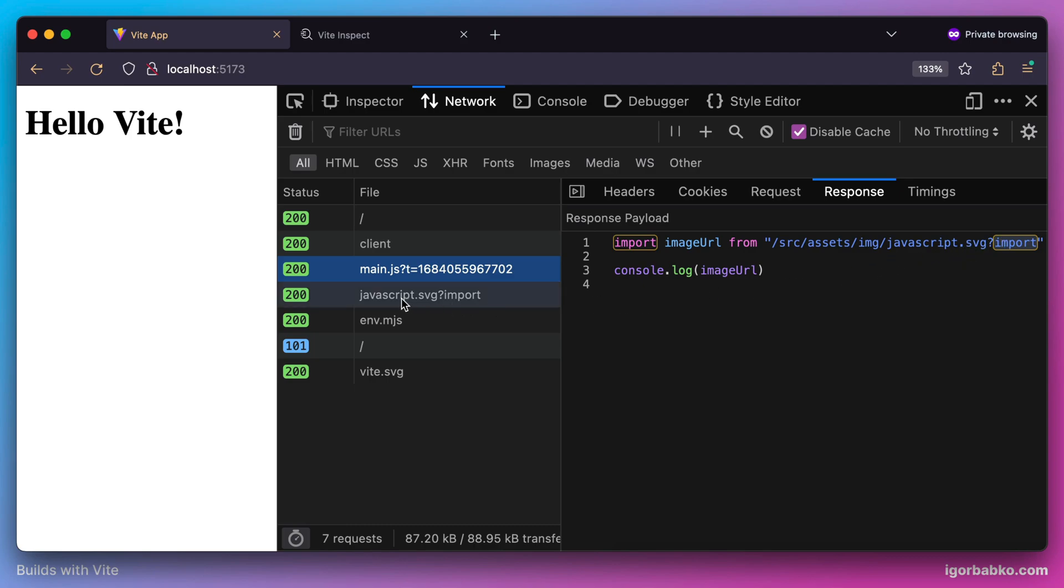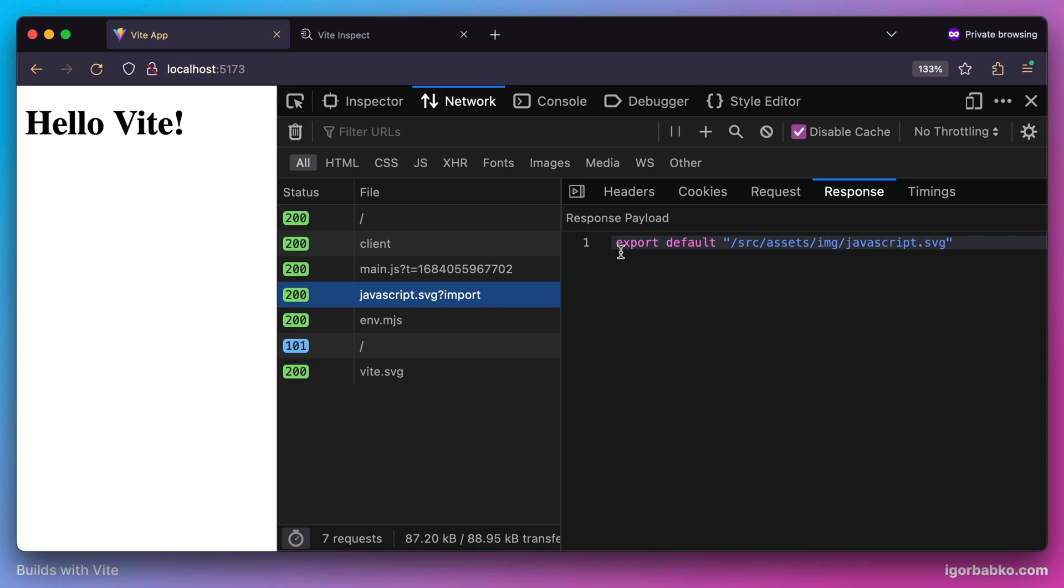Once the browser has made another request to fetch this file, we can see that Vite has given us a valid ECMAScript module with the default export which points to that image in our project. Basically this ECMAScript module returns the path to the exported image.